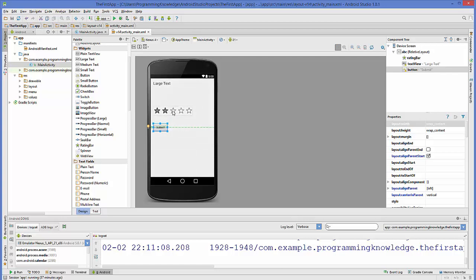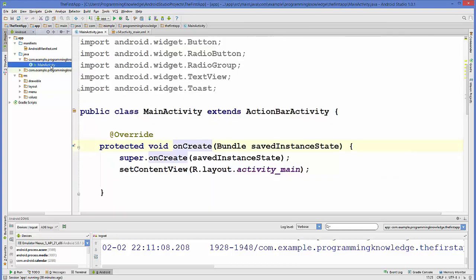We will create two methods: one to listen for the star click or rating change event, and one to listen for the button click event. I'll go to the MainActivity.java file and first declare three variables — one for the button, one for the rating bar, and one for the text box.